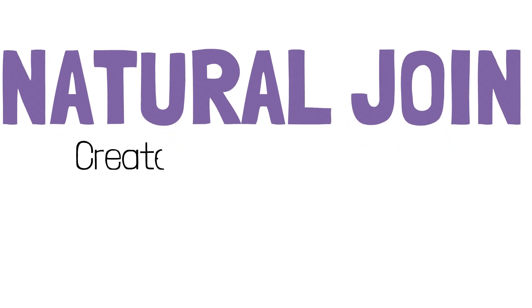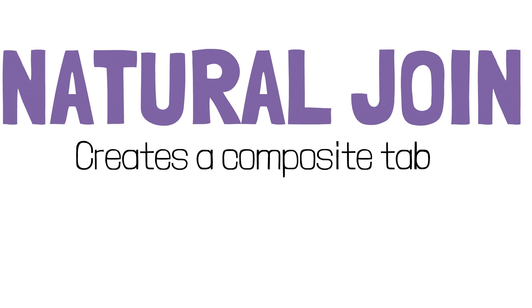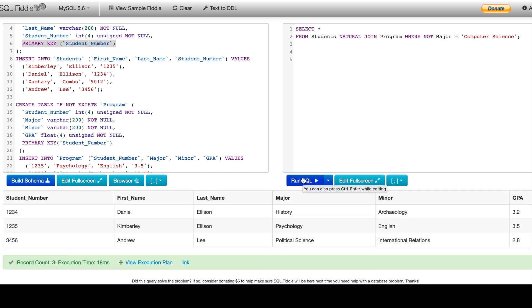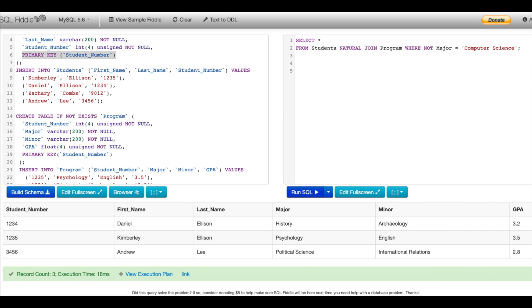Now we know how to work with one table, but what if we want to work with multiple tables? We can use something called NATURAL JOIN, which allows us to create composite or compound tables. This is only one of the types of joins in SQL, but it's pretty straightforward. I'm going to select everything from the Students table and natural join it to Program, excluding all computer science majors. The result has all columns from both tables, but the shared StudentNumber column is not duplicated — that's a key characteristic of NATURAL JOIN.